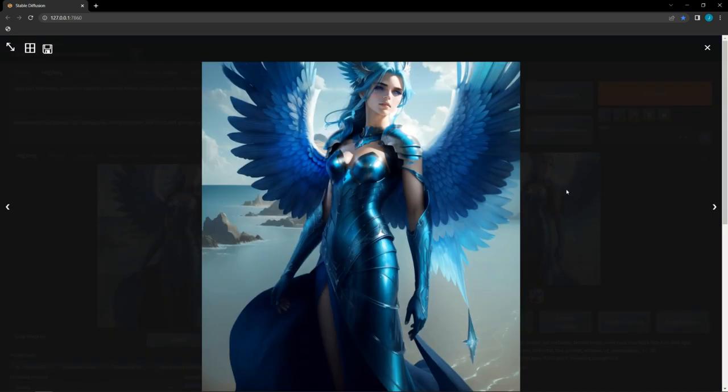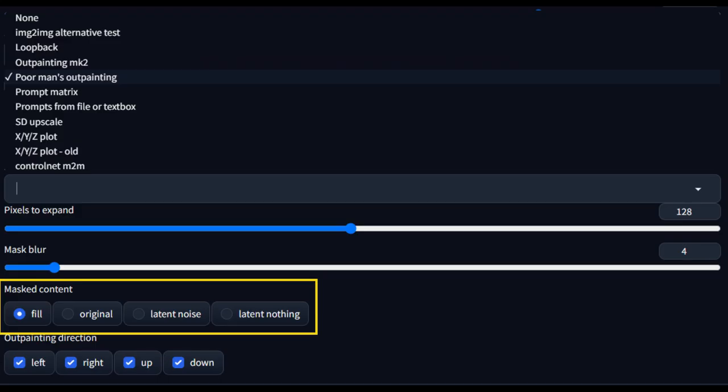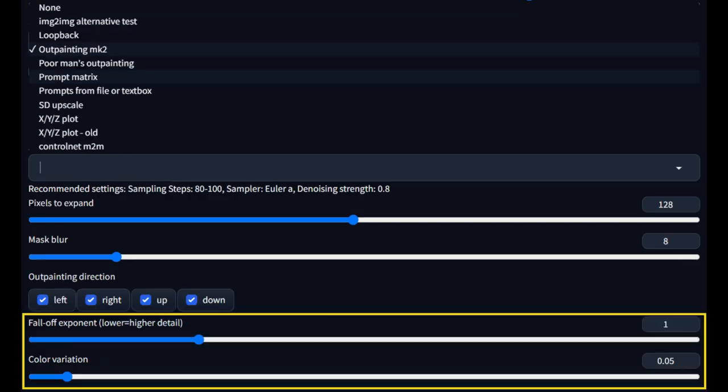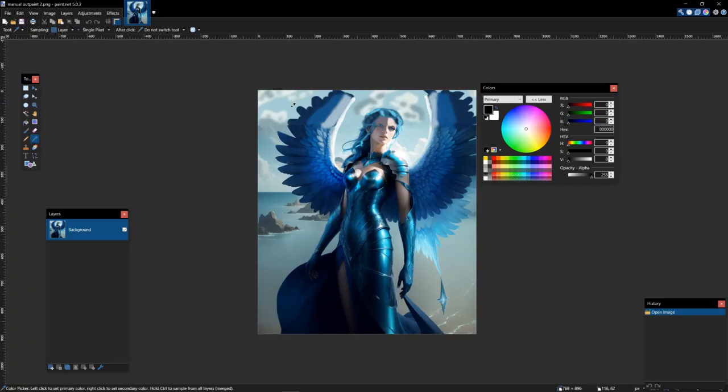Where they differ is, poor man's outpainting has the same options for fill as inpainting does, while outpainting mark 2 has fall-off exponent and color variation. Color variation is going to determine how closely the colors match to the rest of the image, while fall-off exponent determines the level of detail.